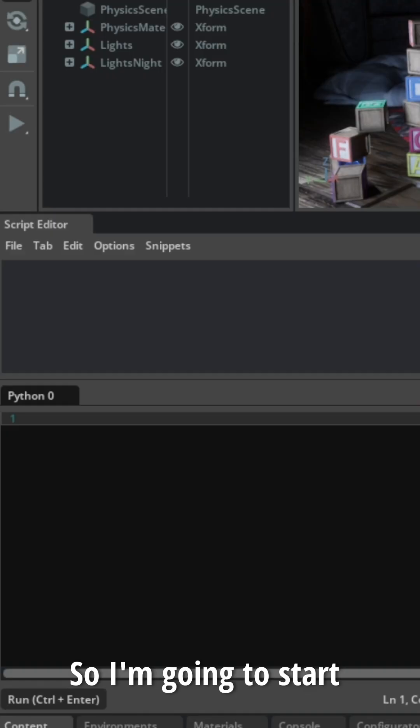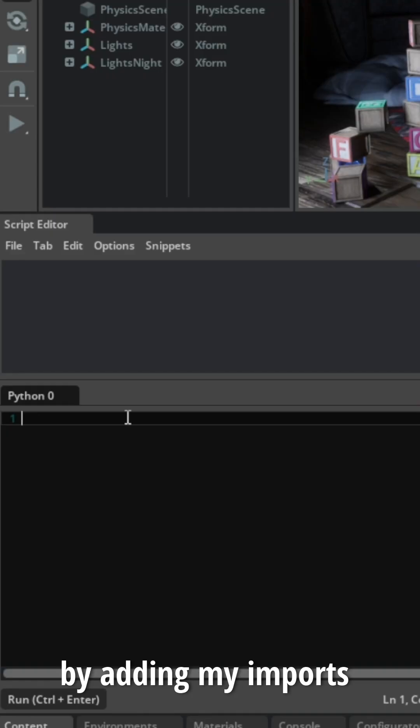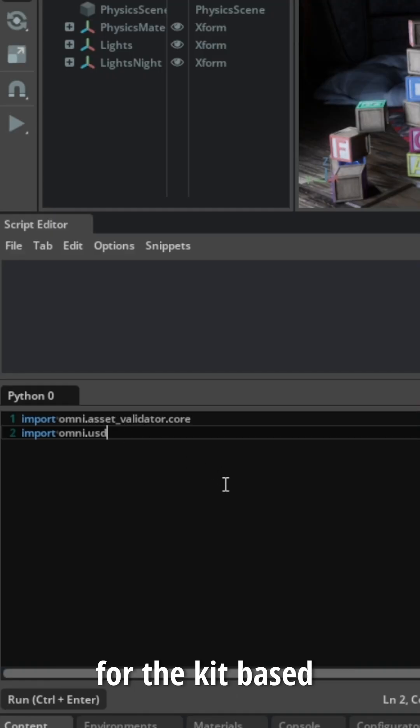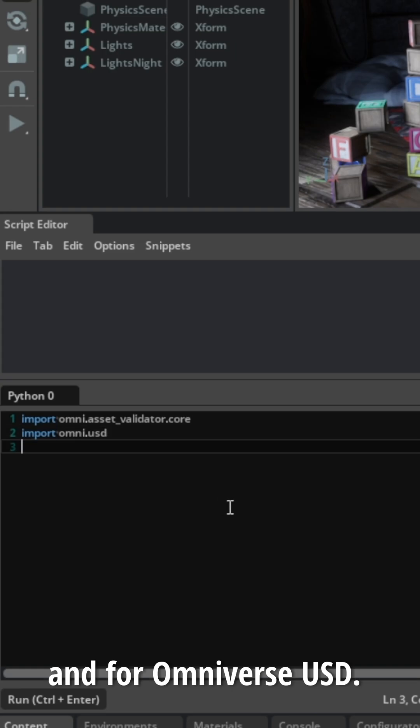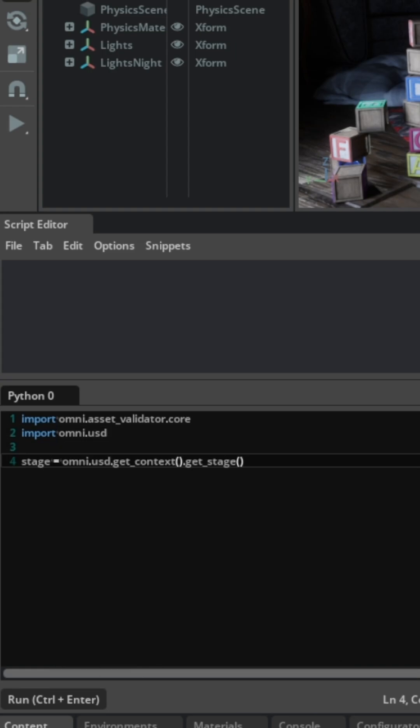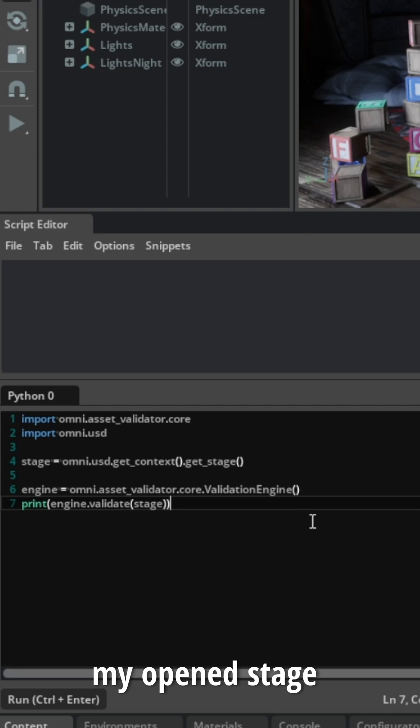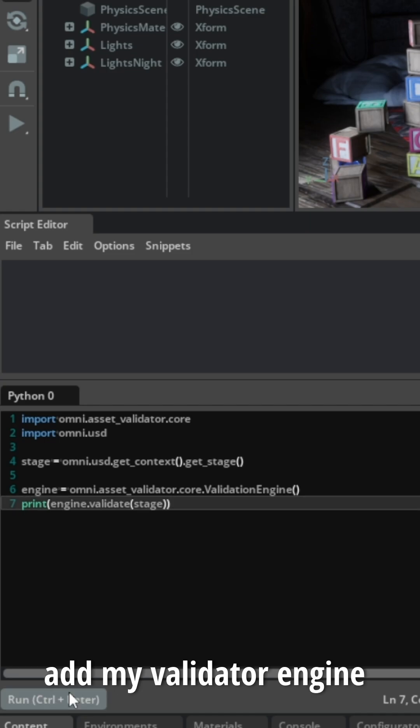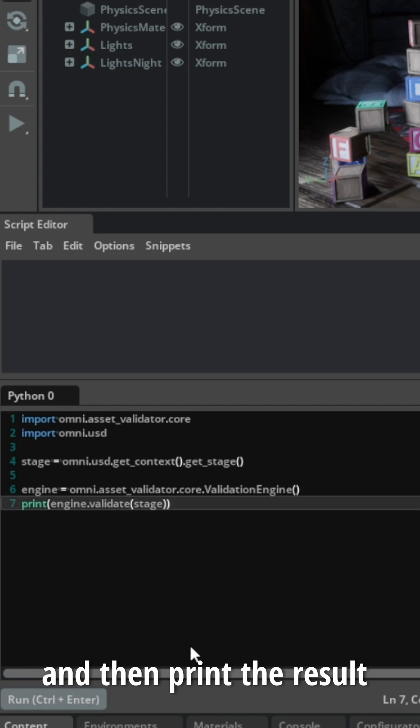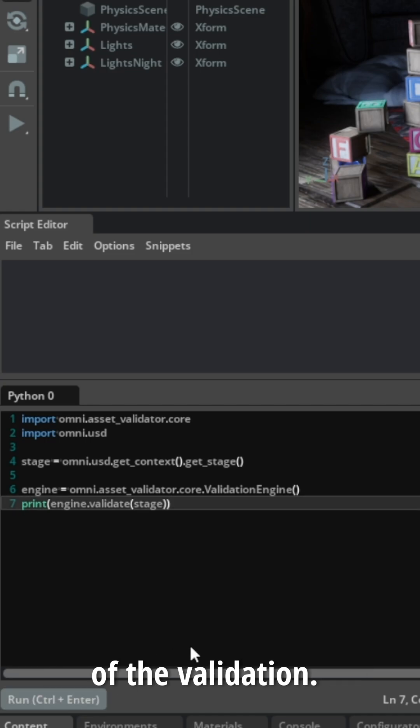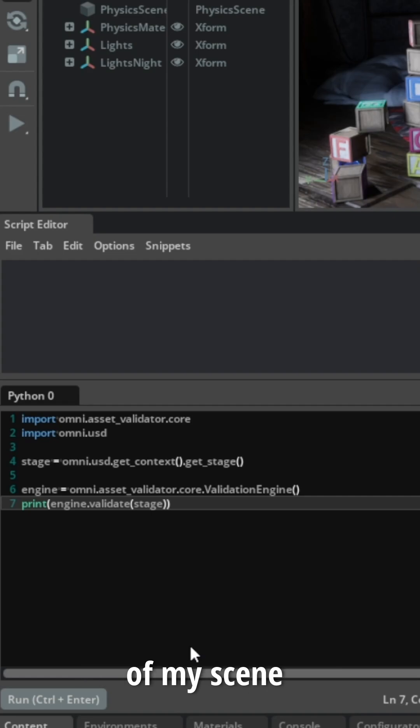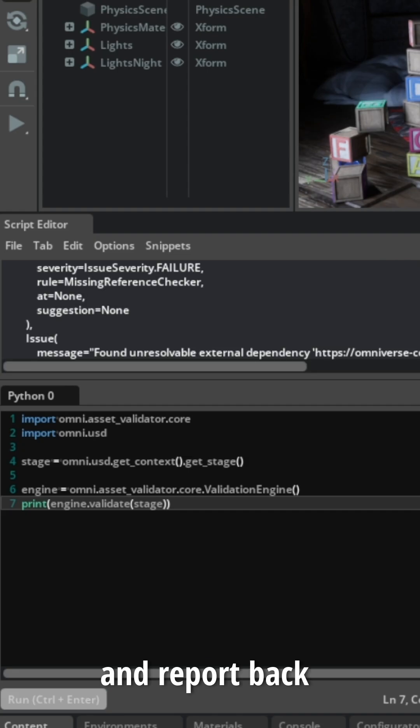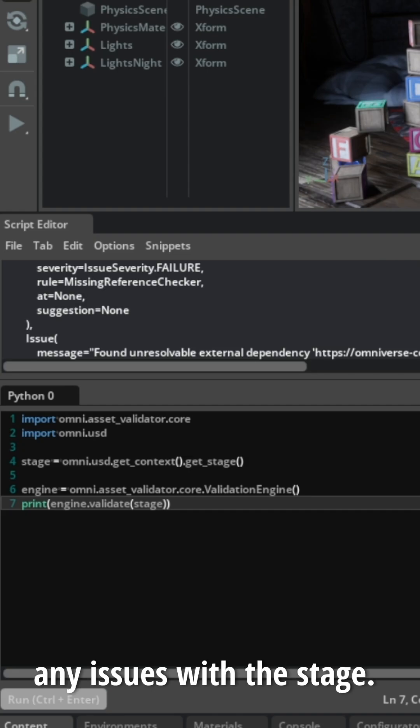So I'm going to start by adding my imports for the kit-based validator extension and for Omniverse USD. Then I'll declare my open stage, add my validator engine, and then print the results of the validation. So when I click on Run, the engine will run an analysis of my scene and report back any issues with the stage.